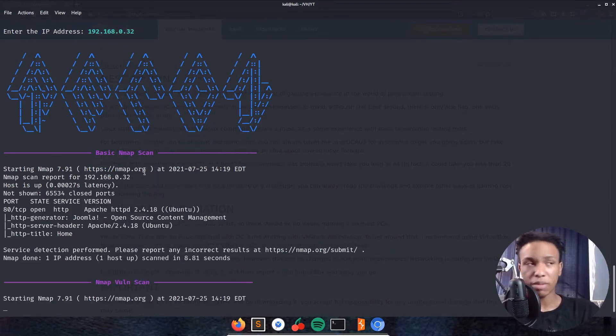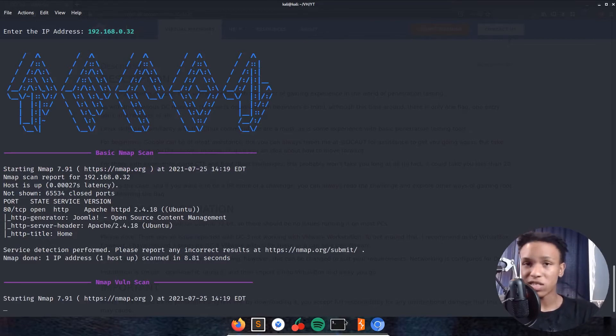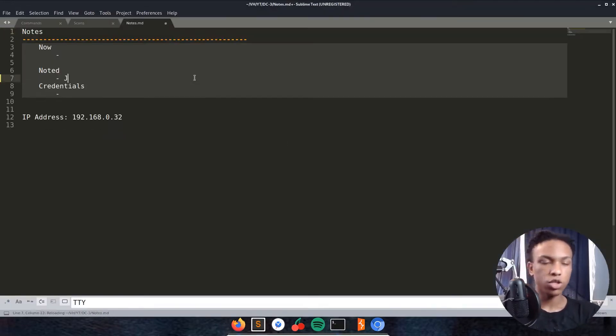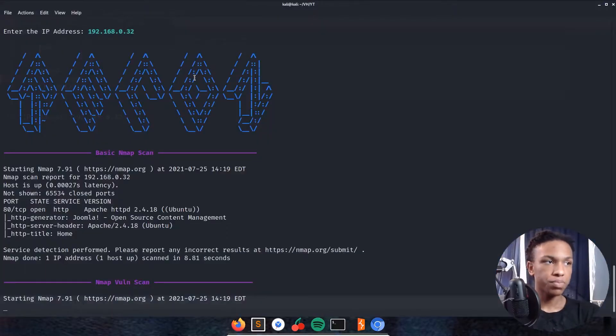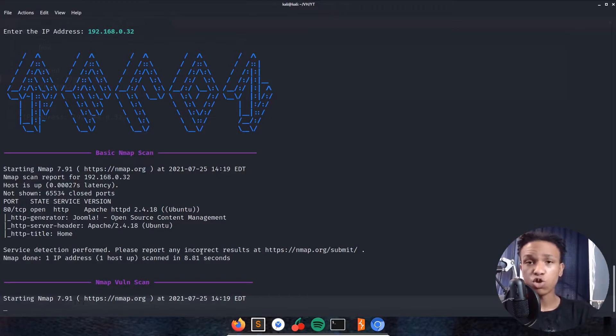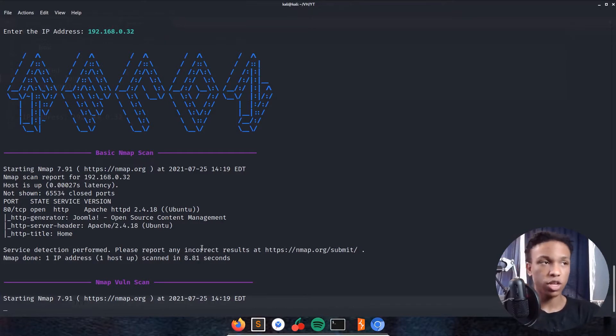We see we have nmap scan back. We have port 80 open for HTTP. We have Joomla, that's a CMS. So let's note that CMS down right now. This nmap vuln scan is probably going to take too long for this video, so I'm going to use JoomlaScan because we are using the Joomla application. JoomlaScan is going to be way faster.